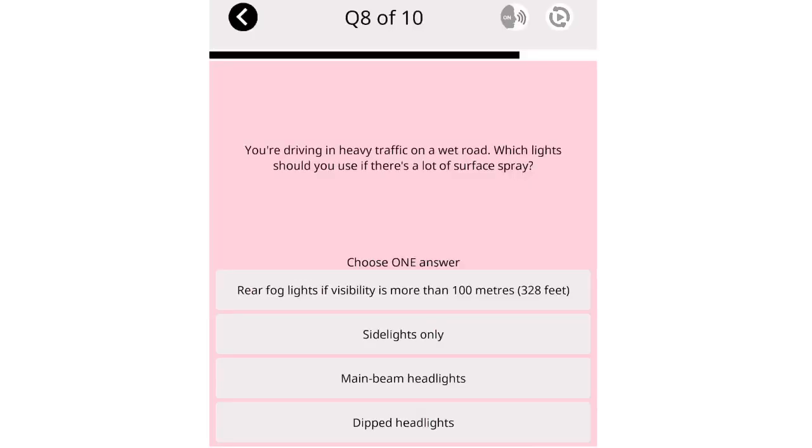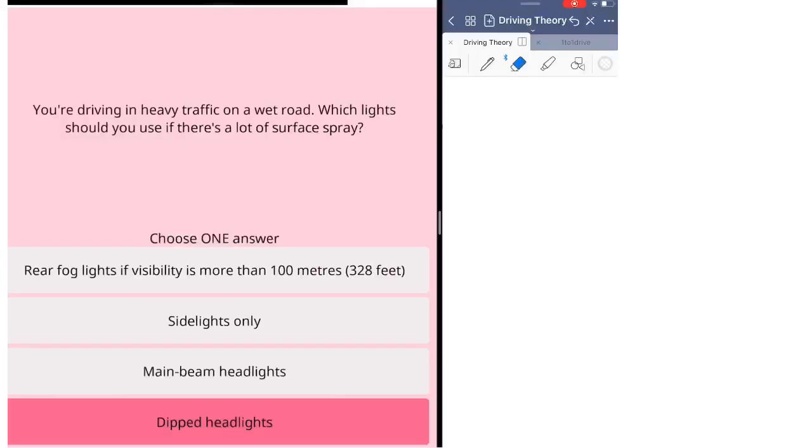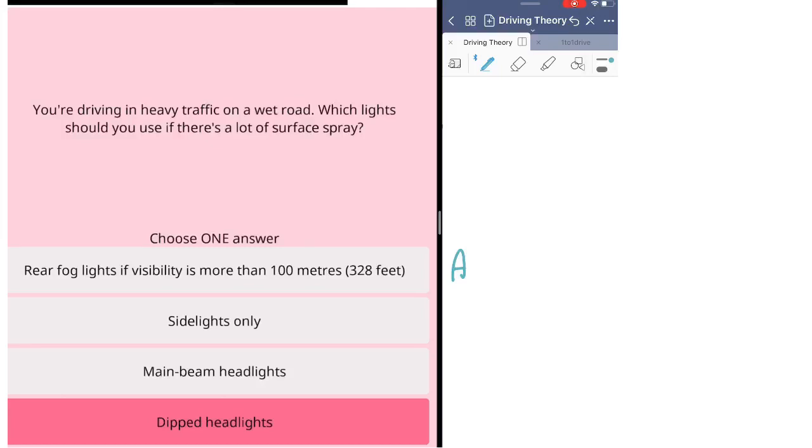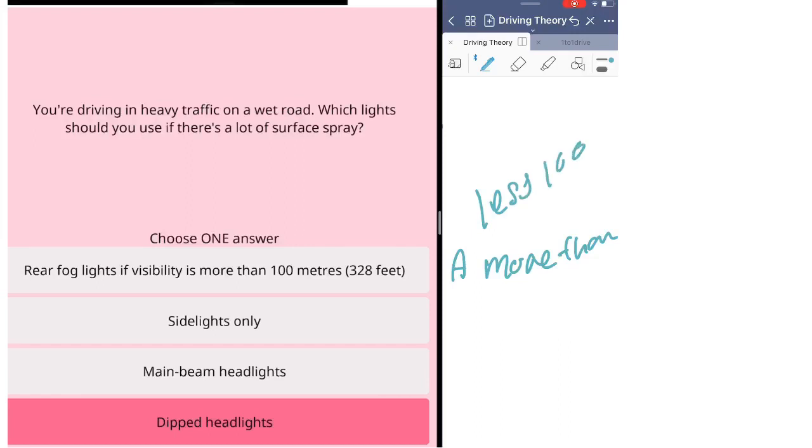You're driving in heavy traffic on a wet road. Which lights should you use if there's a lot of surface spray? Rear fog lights if visibility is more than 100 meters, 328 feet. Side lights only. Main beam headlights. Dipped headlights. I would like you to read the question properly. Also read the answer carefully. They ask you which lights you should use if there's a lot of surface spray when driving on a wet road. The first option said you need to put your rear fog lights on if the visibility is more than 100 meters. Be careful with the word more than. When the visibility is actually less than 100 meters, you can use a fog light. This one says more than, so you shouldn't use fog light.